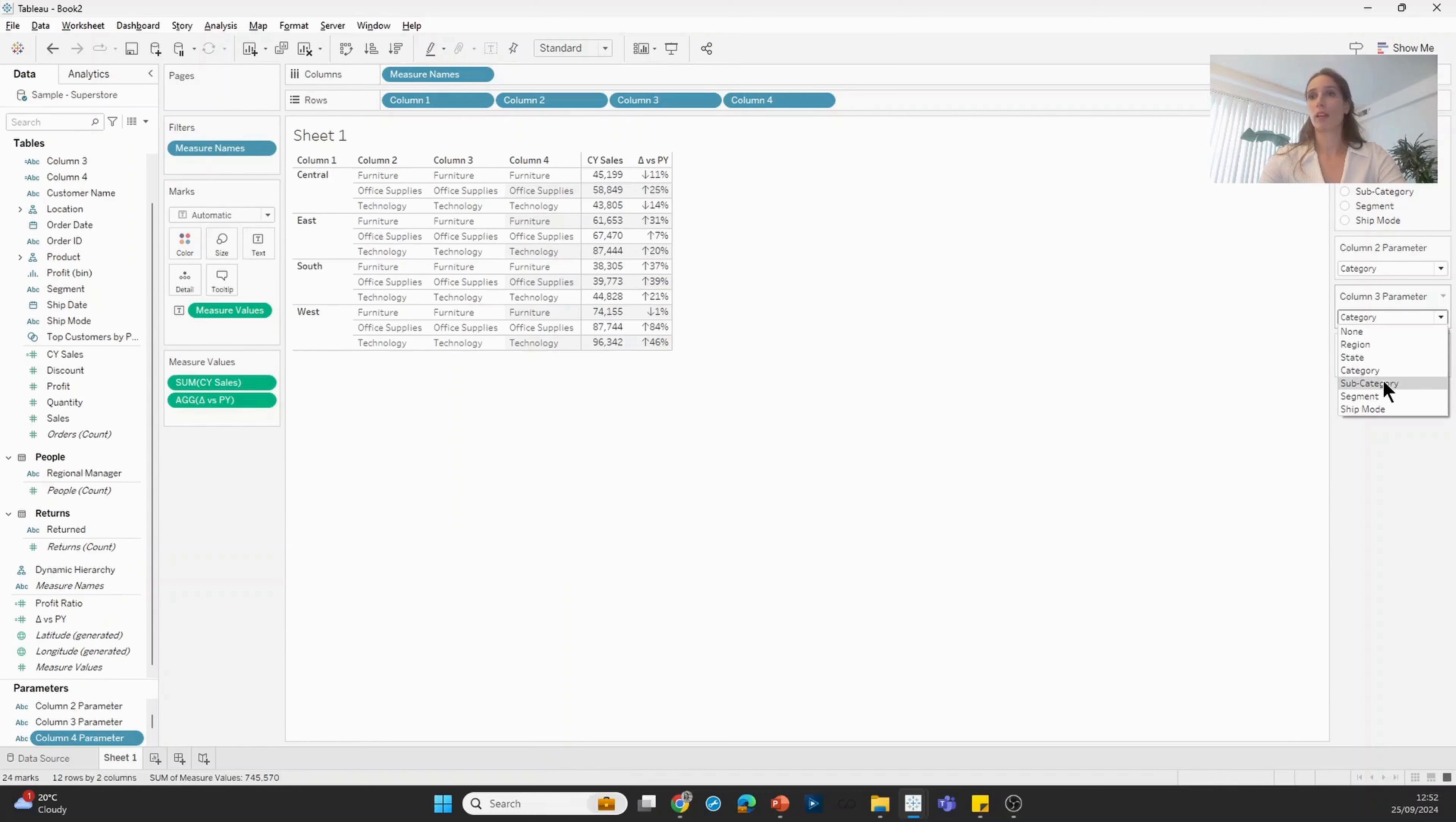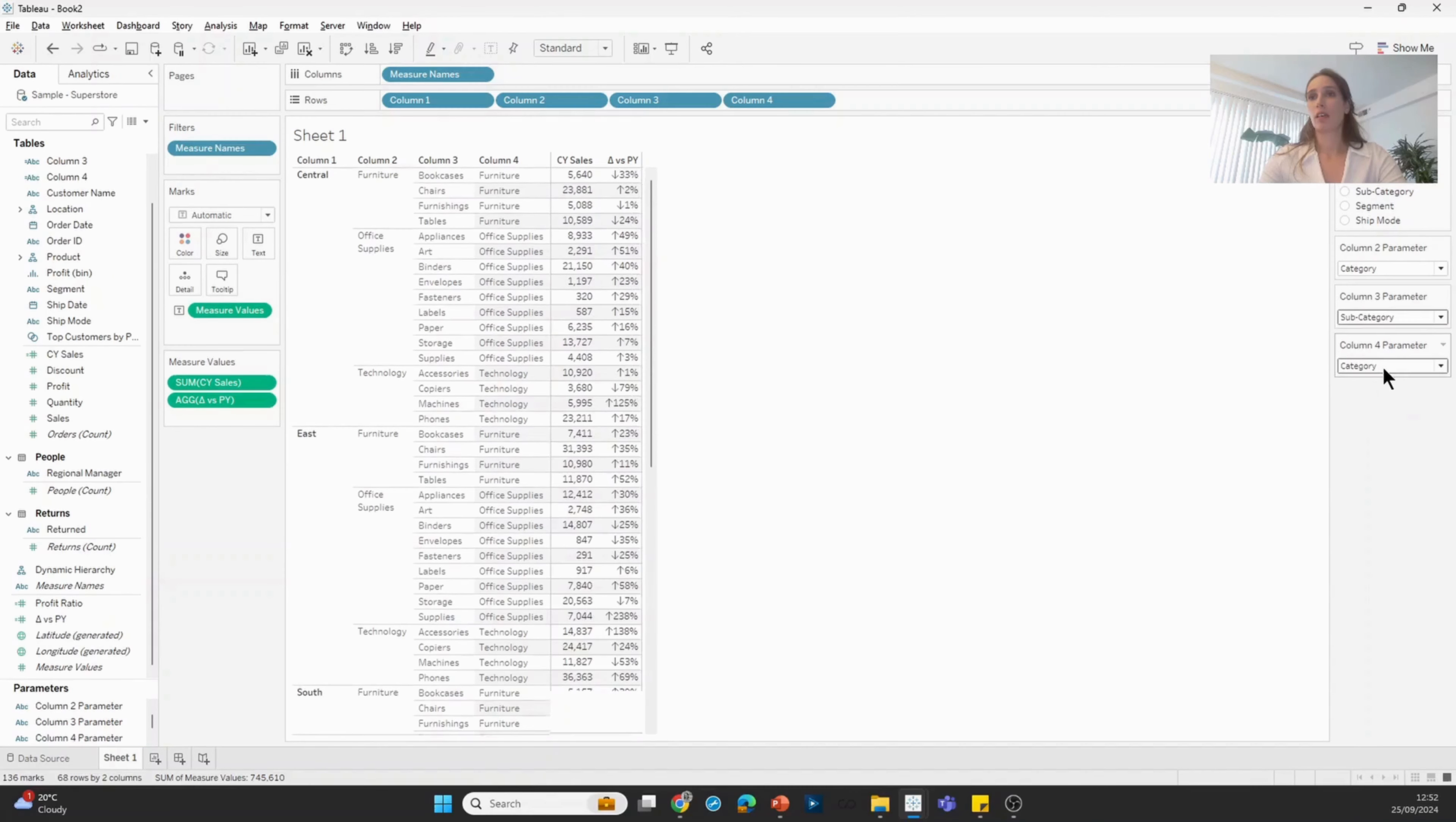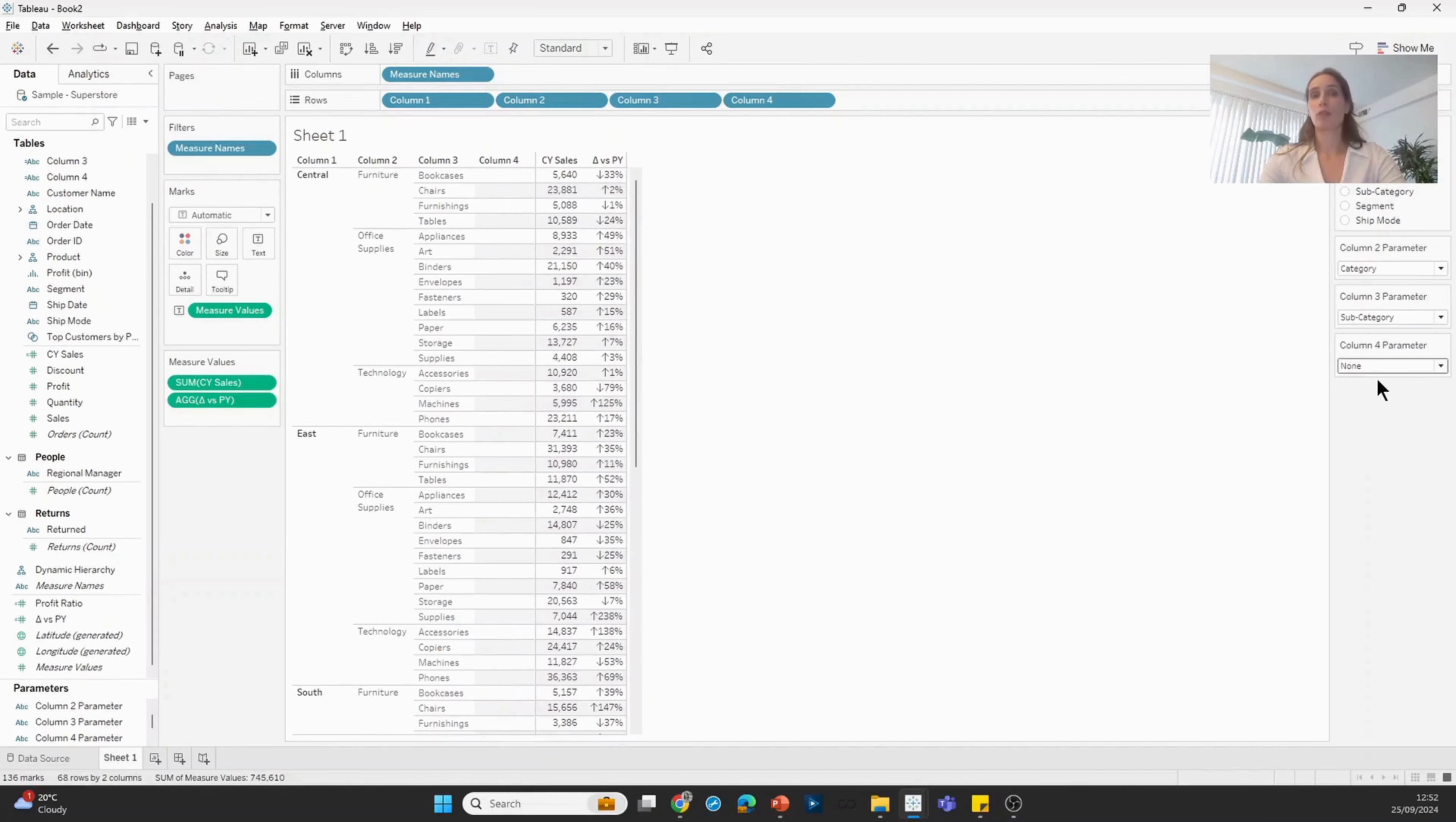So let's say category, sorry, region, category, subcategory, and maybe nothing in the fourth column.